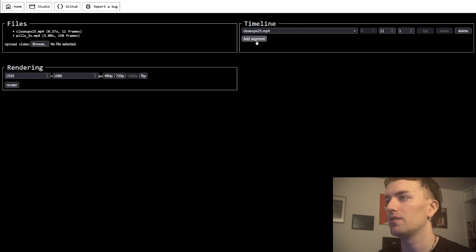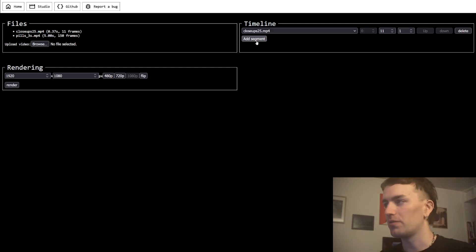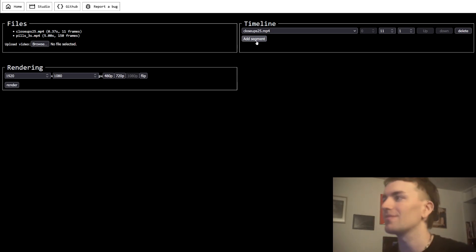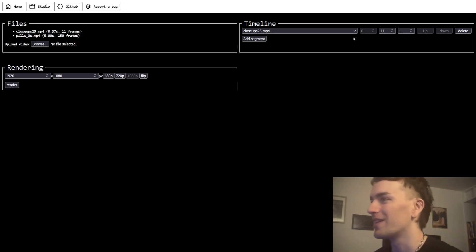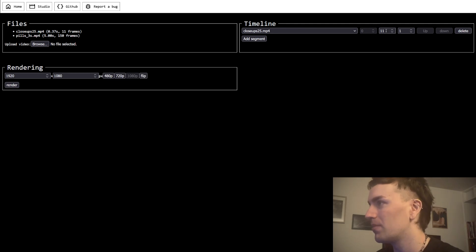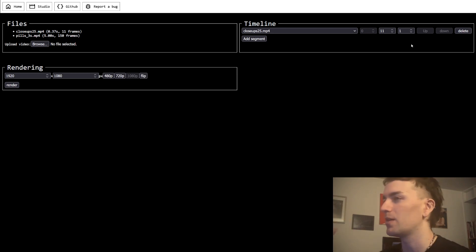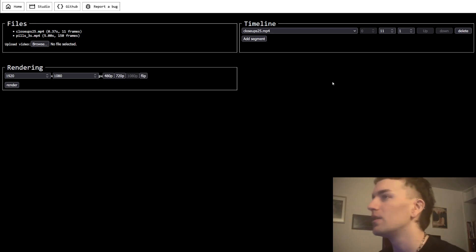The timeline is not actually a horizontal timeline, but it's what I could call it. First frame, last frame, number of times that it repeats, and you can move the segments up and down.